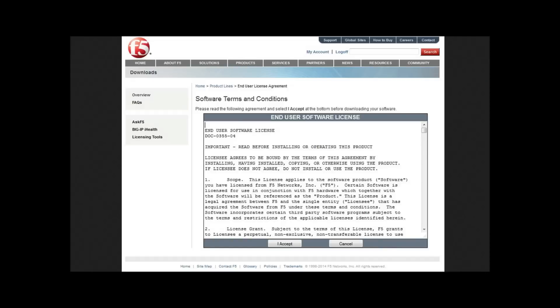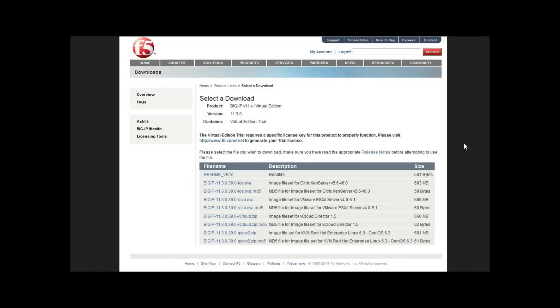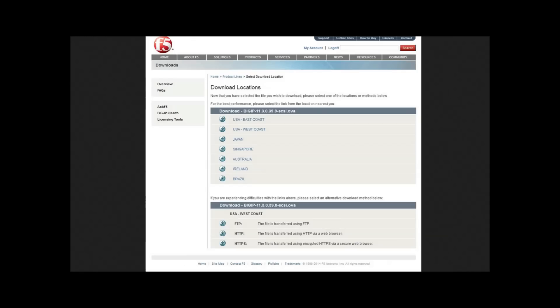Read through your software license agreement and click I Accept. On the next screen, this is where we're going to select the certain type of file that we'd like to use. In this tutorial, we're going to be using the file set for the VMware ESX. Then on this screen, select the geographic location that's closest to you. You're going to be downloading a 700MB file off a server in the location you choose, so it's important to choose the one closest to you so it downloads faster.